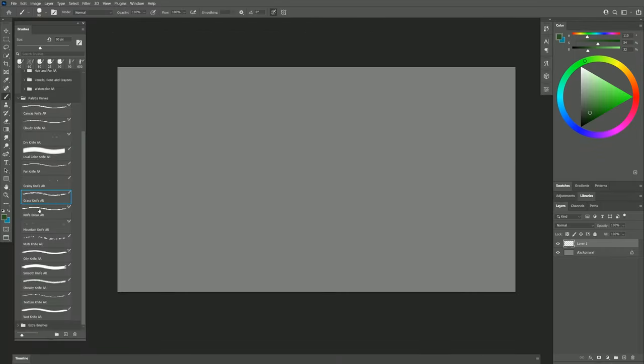Let's take a look at Knife Break. This brush gives you a wonderful paint break effect. If I press down firmly, I'm going to get an opaque stroke, but as I start to let up my pressure, I can make that paint break or have only a little bit of it come off on the canvas.